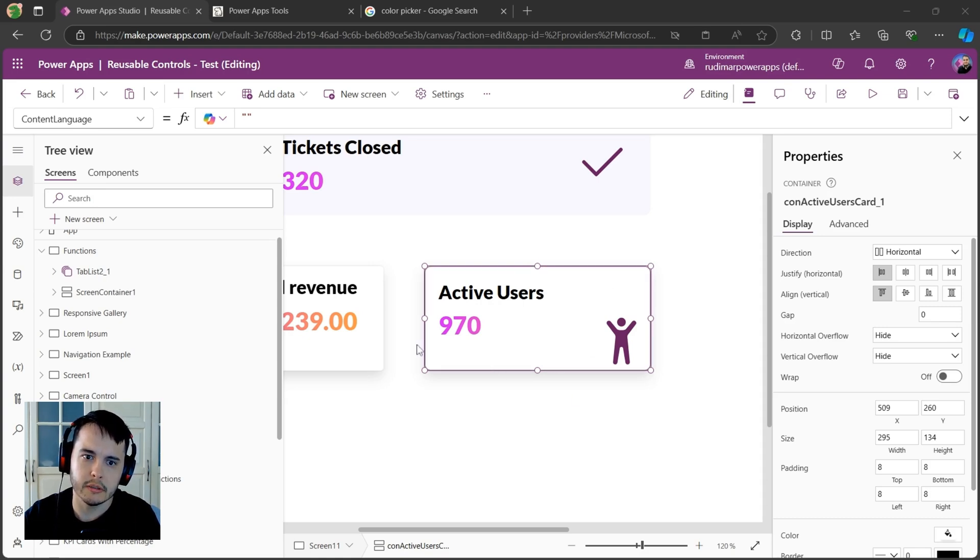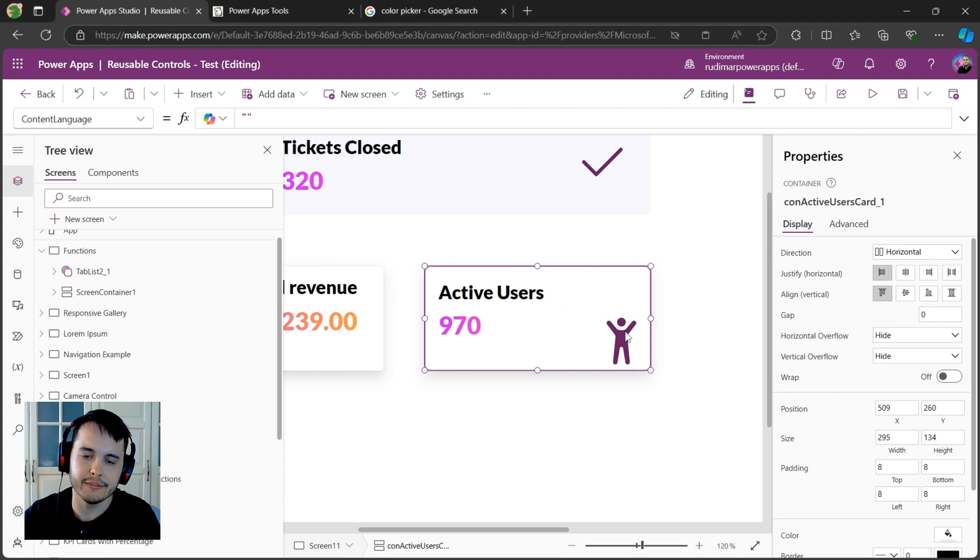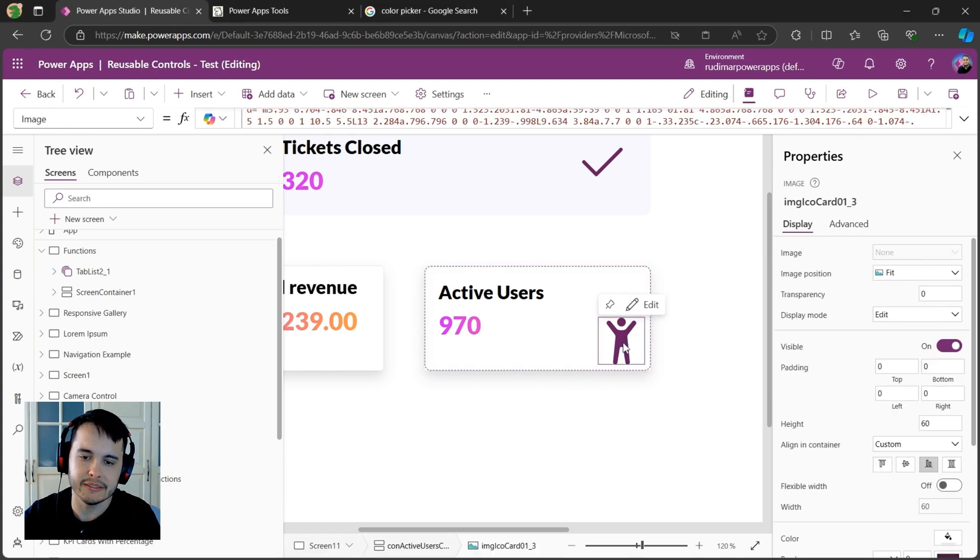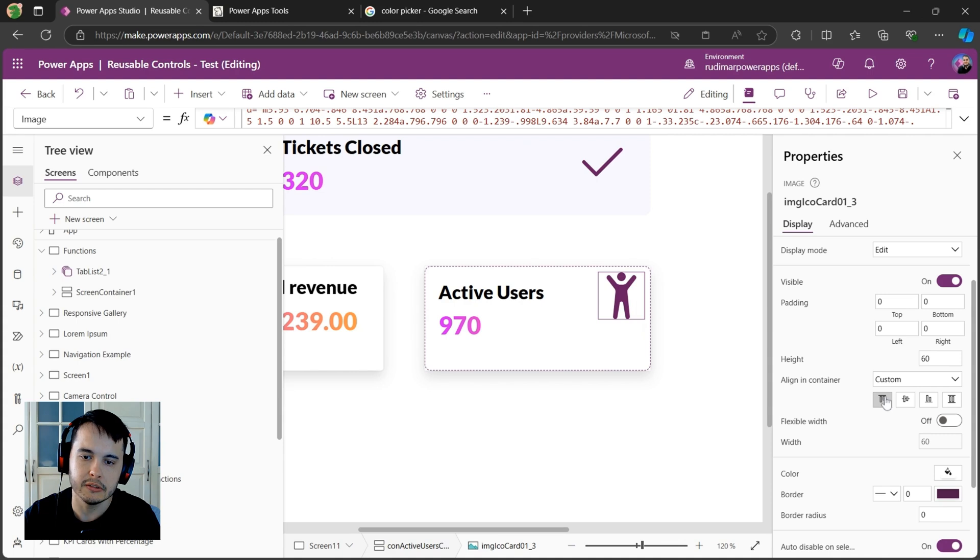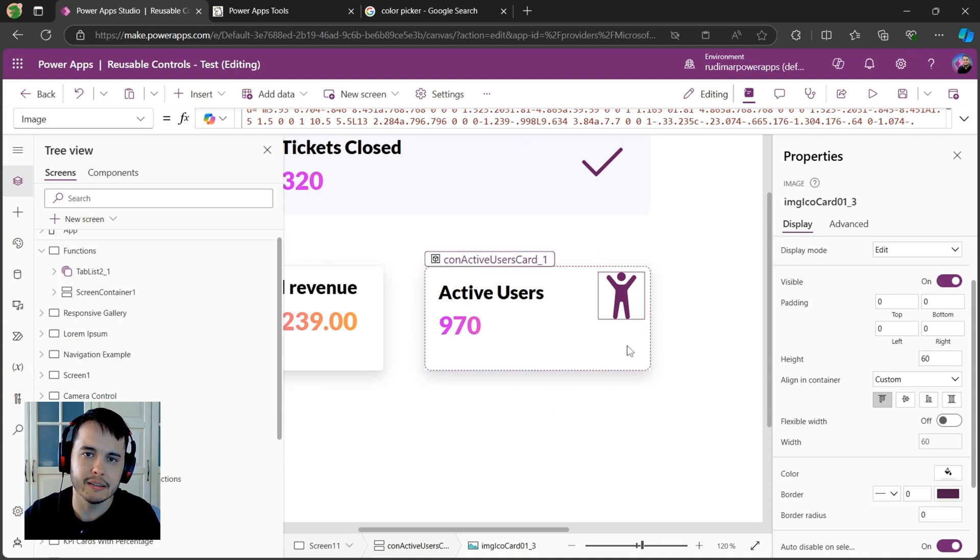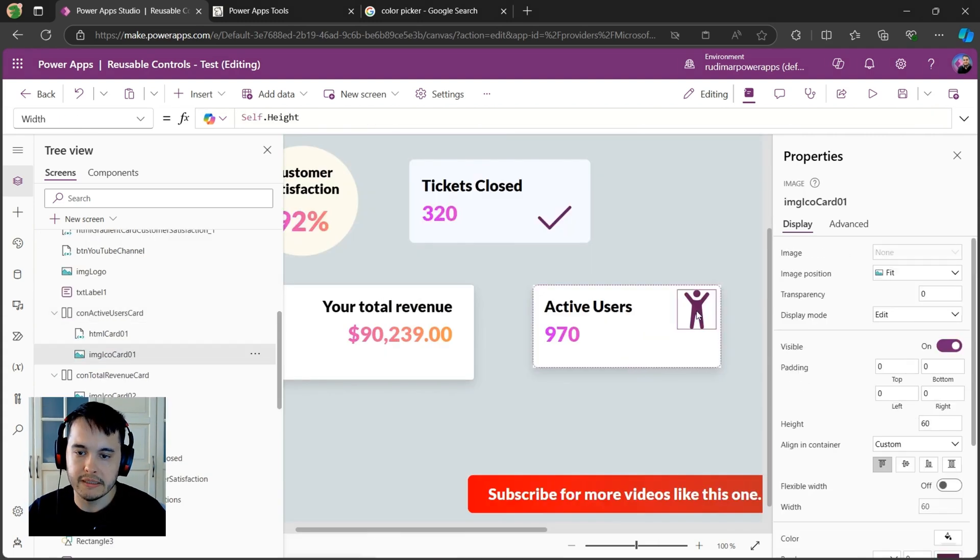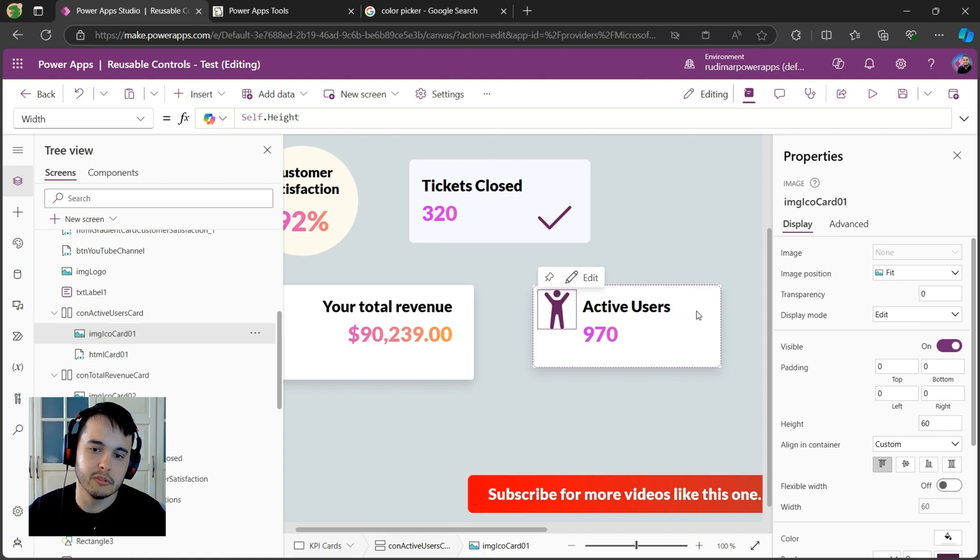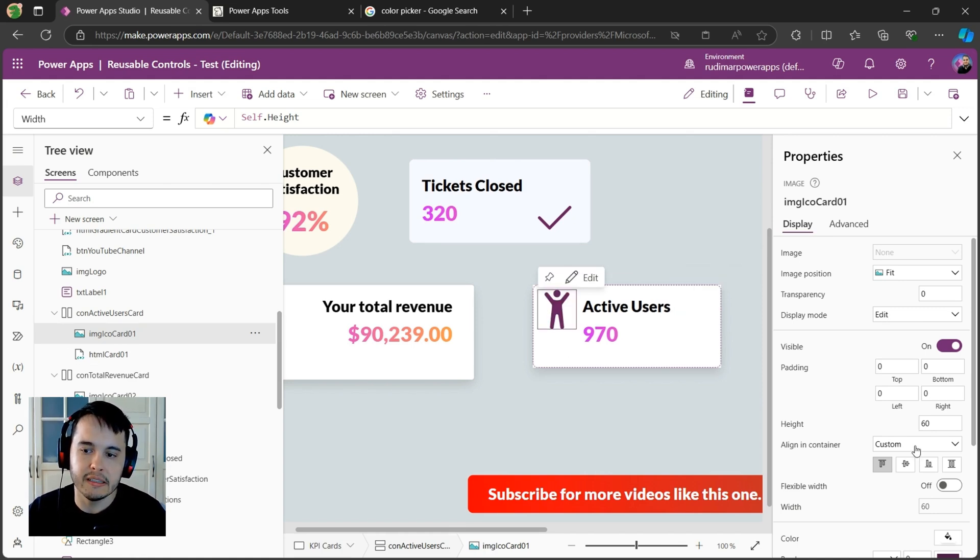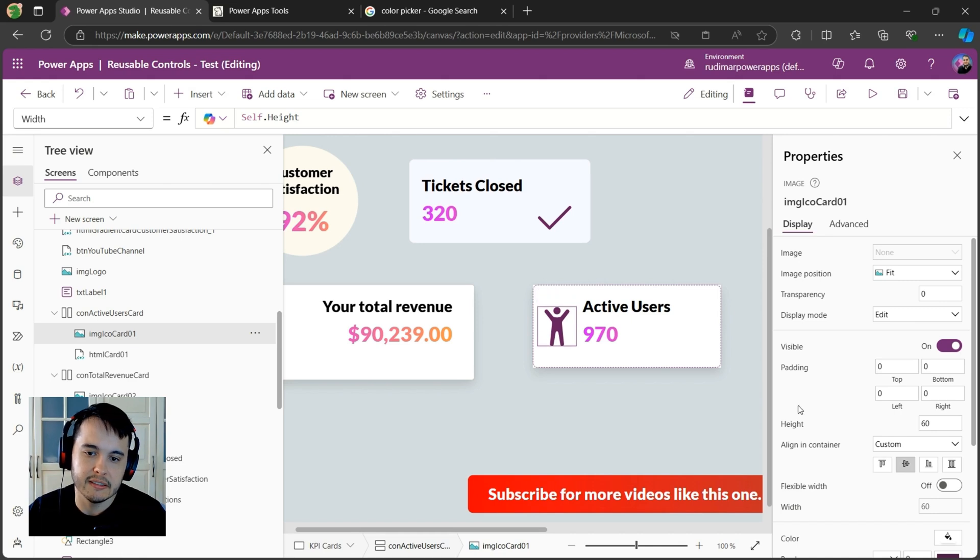Once you have them inside your app, you can also play with the configuration of these cards. For example, for this one, since it's a container and we have this icon inside it, I just set its alignment to the end, but I could align to the center, or I could align to the top, and that would easily change the position of the icon inside the container. Or I could basically just select the icon and move it to the left so the icon is in the beginning again, and then I can just center it.